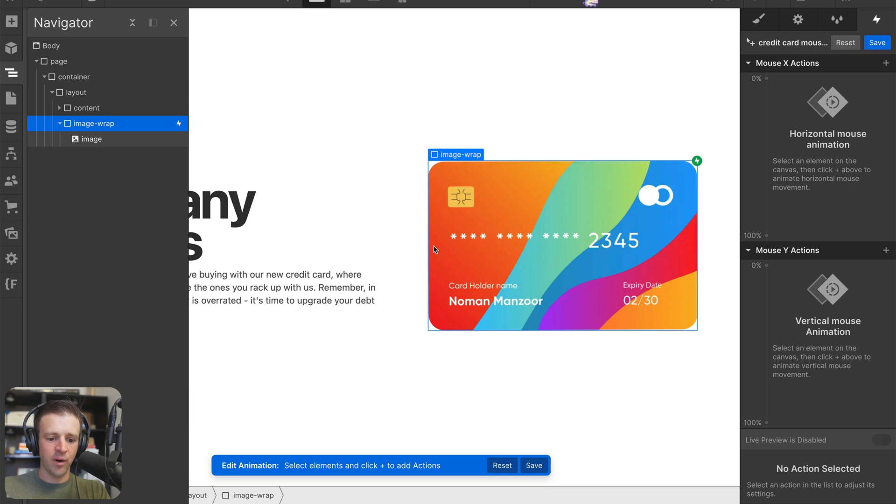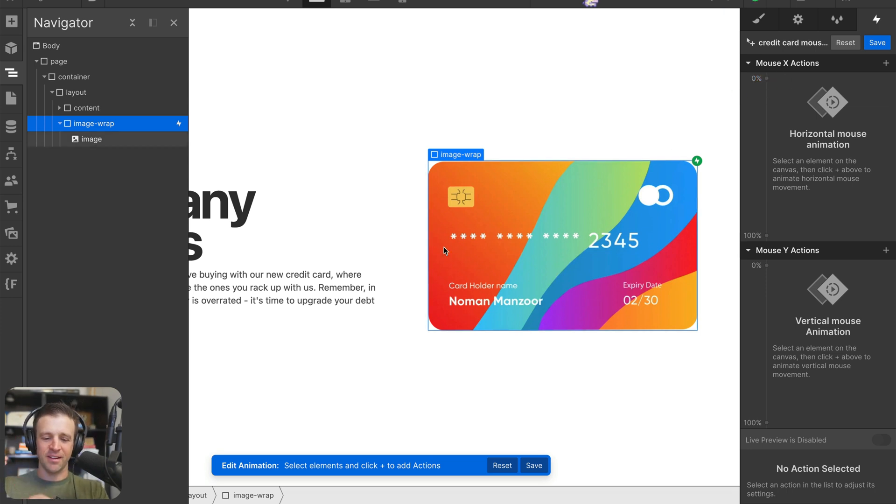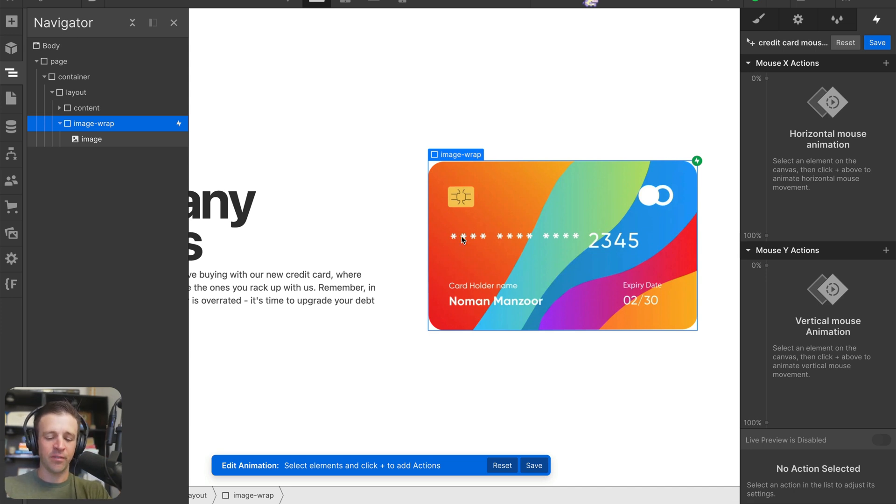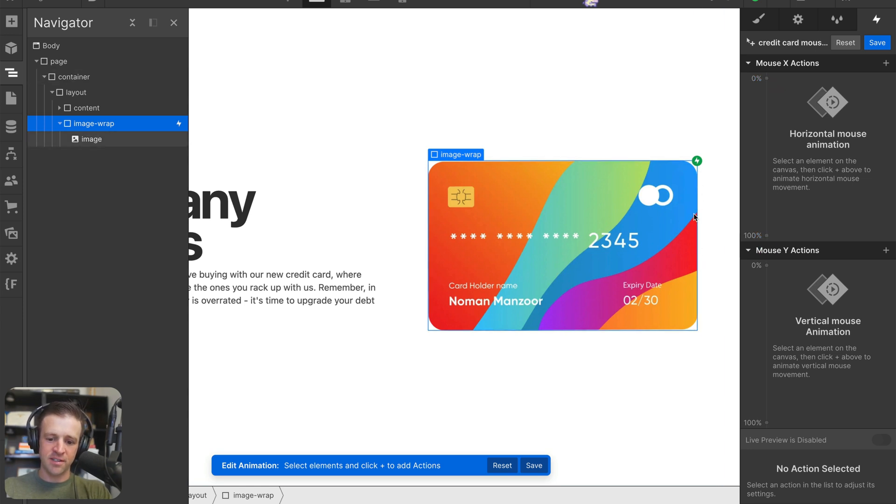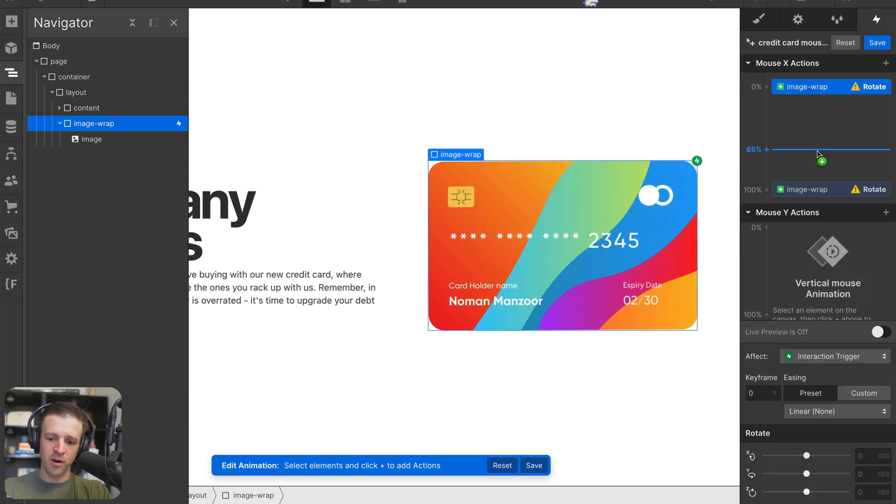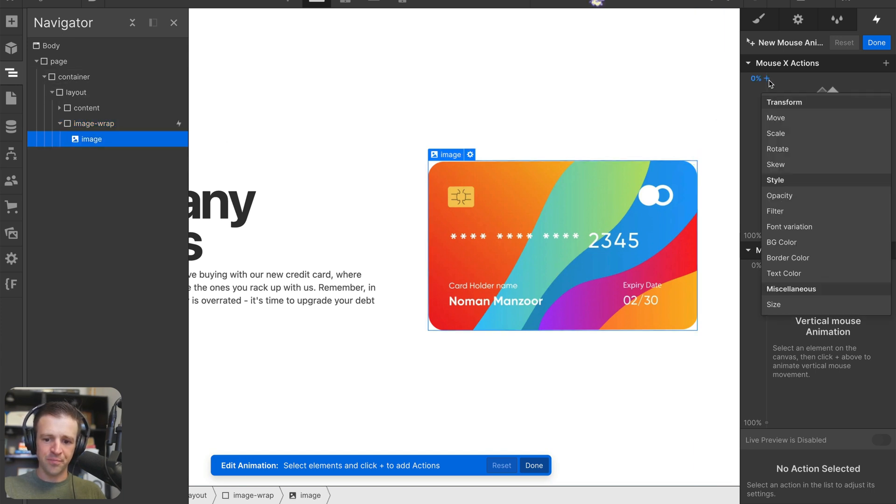Now when the mouse is over here on the left side, which is 0% corresponding to this over here, then I want the card to rotate. What I'm going to do is rotate on the Y axis. Let's look at how that looks. And then 100% is the X axis over here. So let's define it as 0%, we want a rotation.